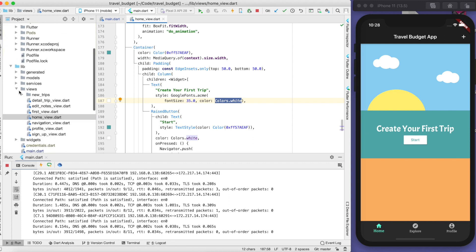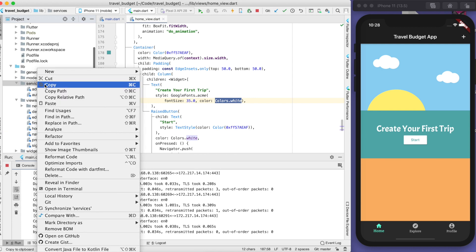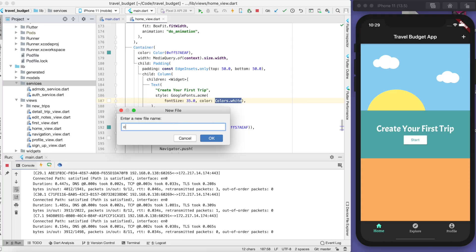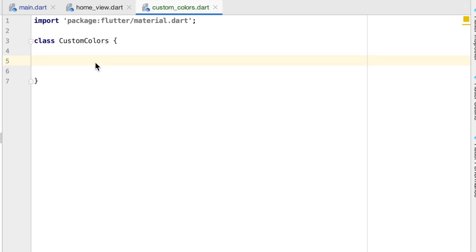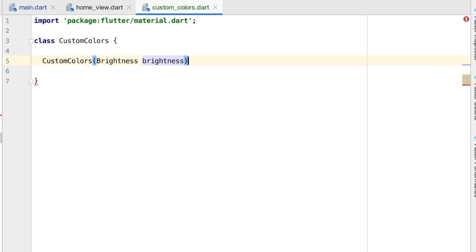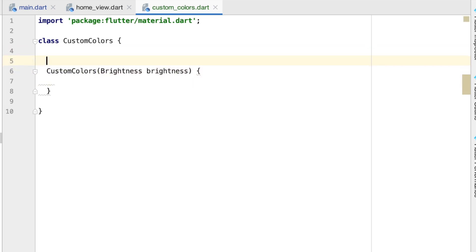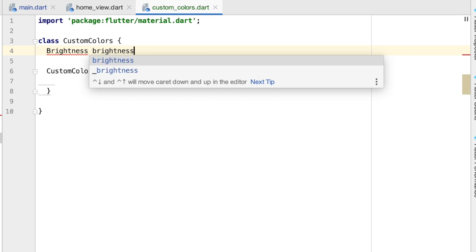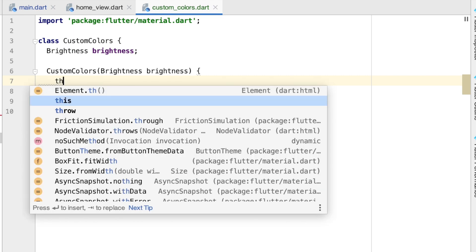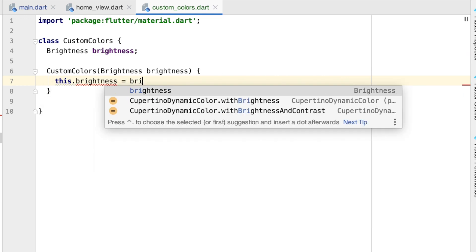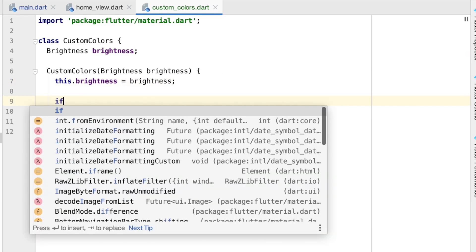I'm going to show you how to set color variables for the whole app and use them with Provider throughout the app. We're going to create a new file under our services — a new Dart file — and we'll call this custom_colors. With the custom colors class we're going to first import material, then create the class. We'll create a constructor for it that takes one parameter: brightness. It's going to be of type Brightness and we'll call it brightness. This brightness is either going to be the dark or light version, so we need to define brightness up here as well.